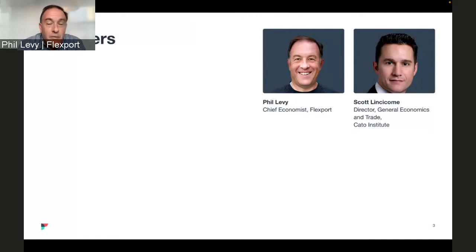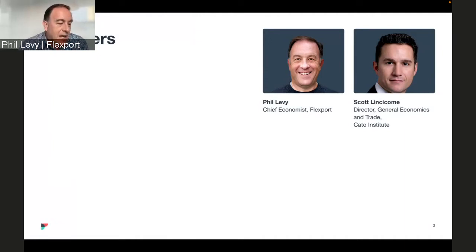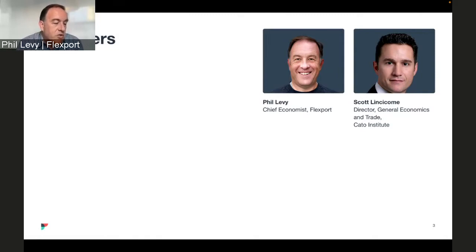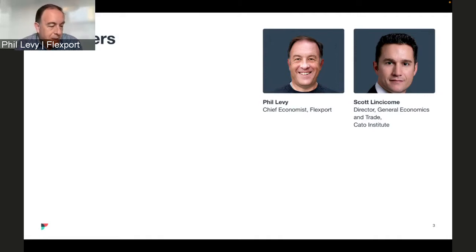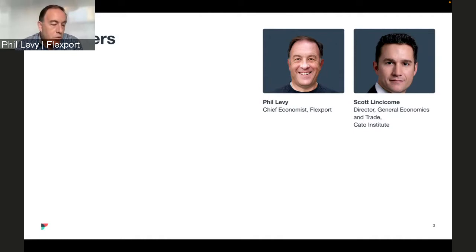I'm Phil Levy, Chief Economist at Flexport, and we are very lucky to have an excellent return guest and an old friend with me today. It's Scott Lincicome — he is Director General at Cato, Director of Economics at Cato's Herbert Stiefel Center for Trade Policy Studies, and a Senior Visiting Lecturer at Duke University Law School, where he teaches a course on international trade law. He previously taught international trade policy at Duke and spent two decades practicing international law at White & Case LLP. Scott, welcome back to State of Trade.